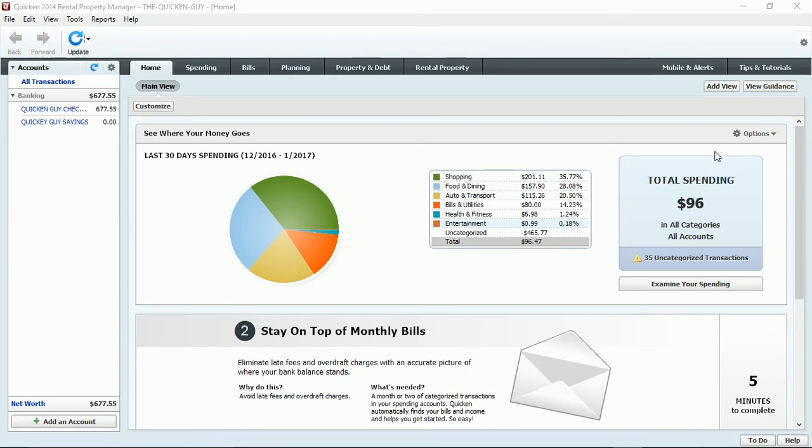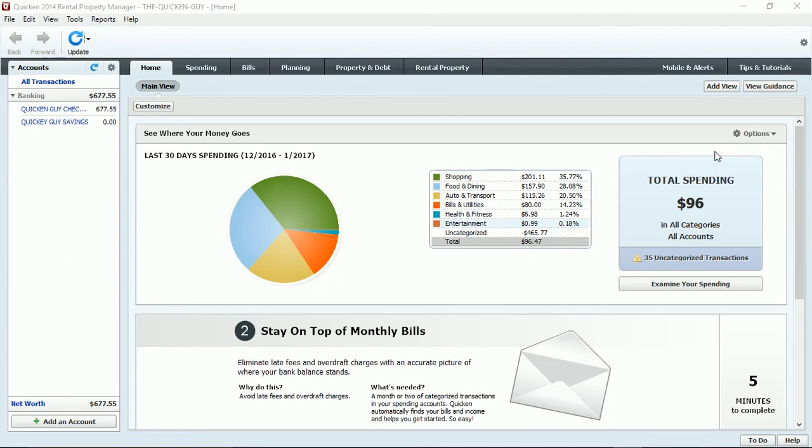Now I do need to say this: some of you may be using Quicken 2014 Home and Business or Rental Property Manager, or even Quicken Premier. Based off of the cost, you may say, 'I got Quicken Home and Business but I think this time I'm gonna go with Quicken Starter Edition or go with Quicken Deluxe because it costs less.'